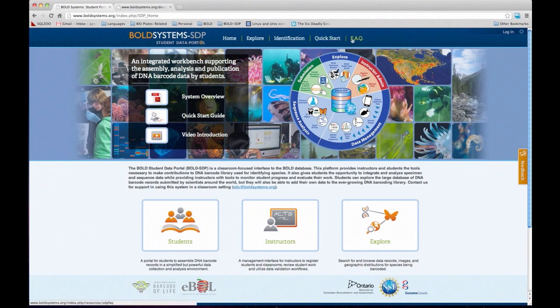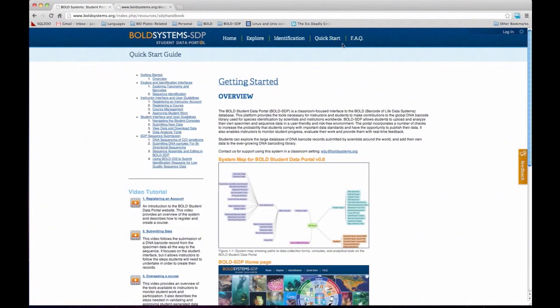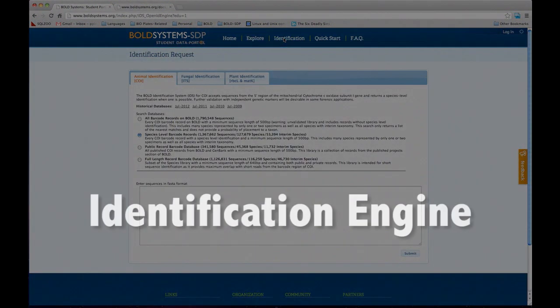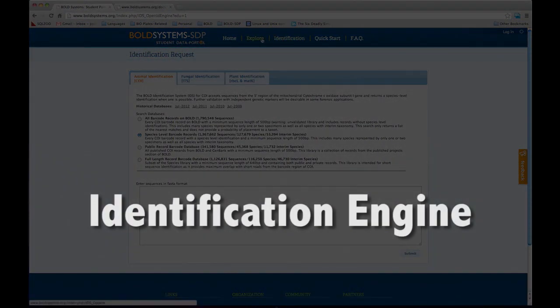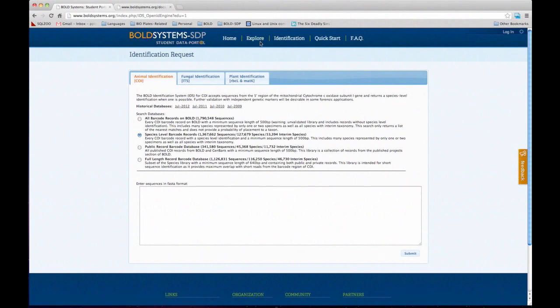Then there is the information on the toolbar. We have FAQs — these are basically the most common questions for students and instructors, separated into those two groups. The student part has some biological significance to these questions, but it's mainly associated with the system. There's also a link to the quick start guide. Then we get into analysis tools — the identification and explore tools are available to anyone, and you don't have to be logged in to use them. The identification engine is associated with the Bold library — if you add a sequence in there, it will compare your sequence to the whole Bold library. It's sort of a BLAST situation.